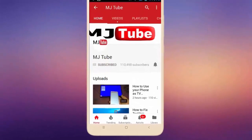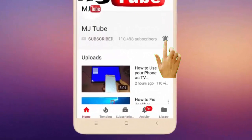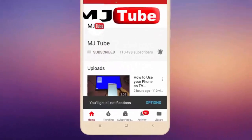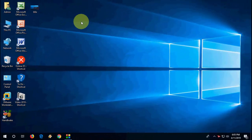Do subscribe to MJ Tube and hit the bell icon for latest videos. Hey guys, welcome back again, I'm MJ. In this video we will learn how to disable or enable safely remove hardware for your pen drive and external devices.